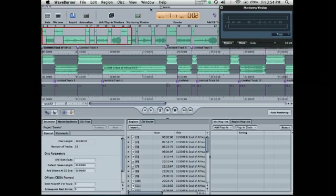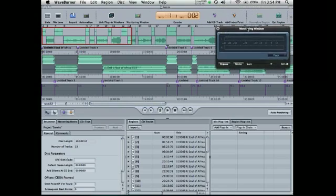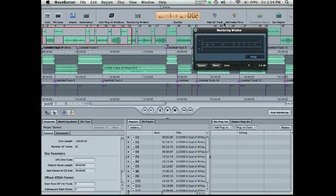And I wasn't really doing a blindfold comparison, but just my first knee-jerk reaction hearing a CD that was burned from WaveBurner versus iTunes, it sounded better.